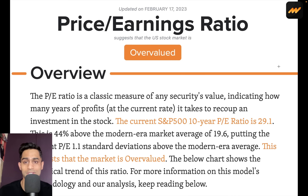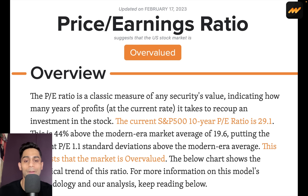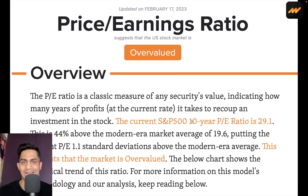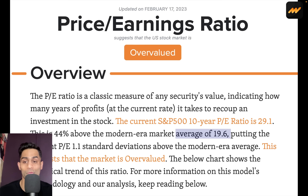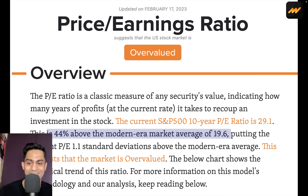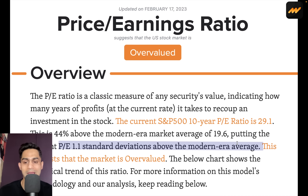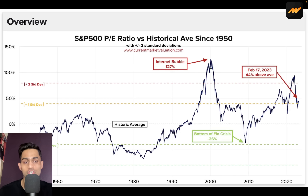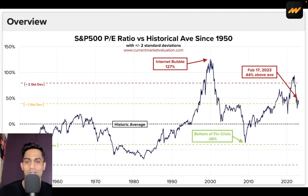The second indicator is the price-to-earnings ratio, which also suggests the markets can be perceived as overvalued. Specifically, I'm looking at the CAPE ratio — the cyclically adjusted price-to-earnings ratio created by Robert Shiller — which smooths earnings over the last 10 years. Historically that ratio has been closer to 19.6. Currently at 29.1, the CAPE is 44% above the modern era market average of 19.6, putting it 1.1 standard deviations above that average.